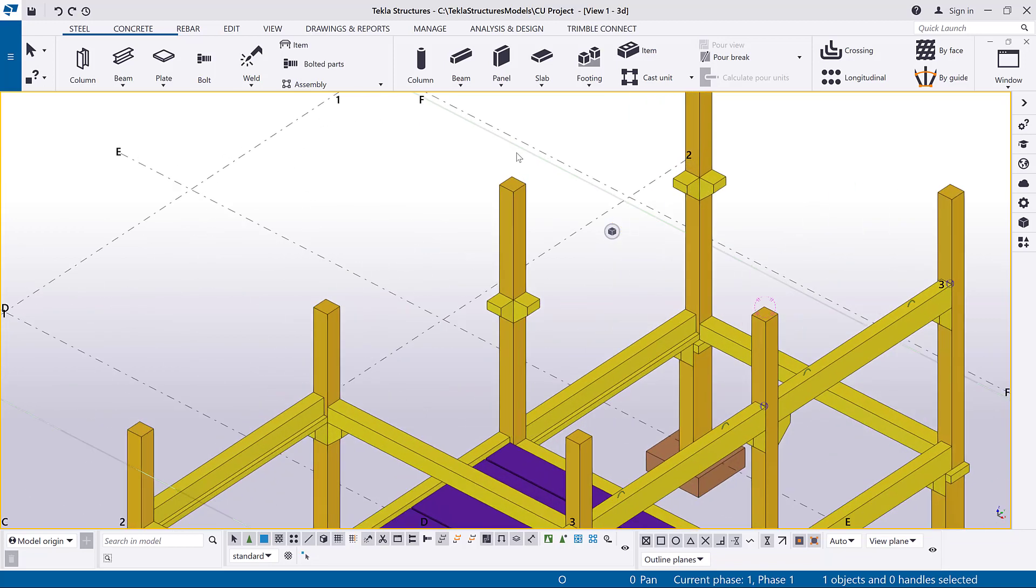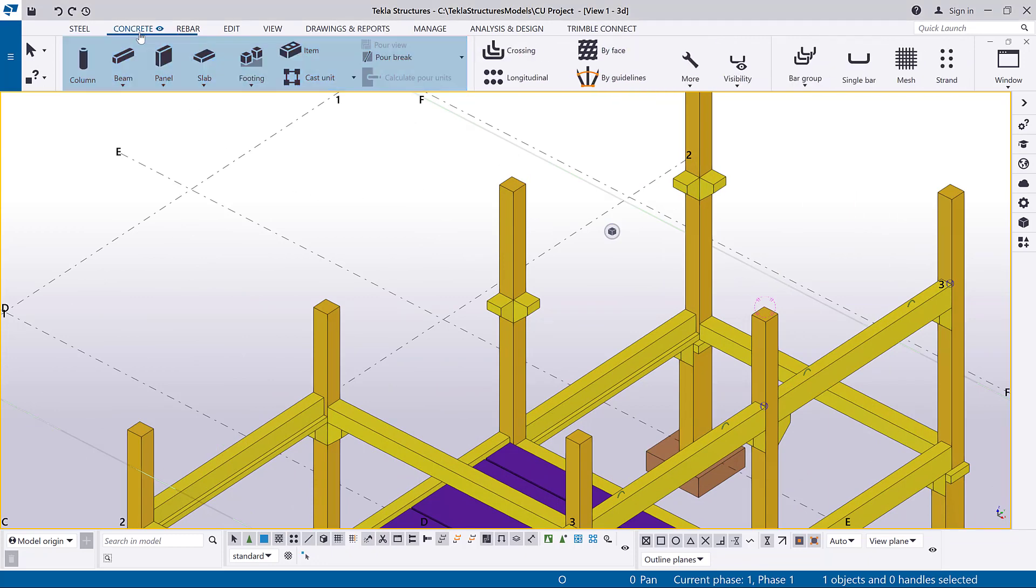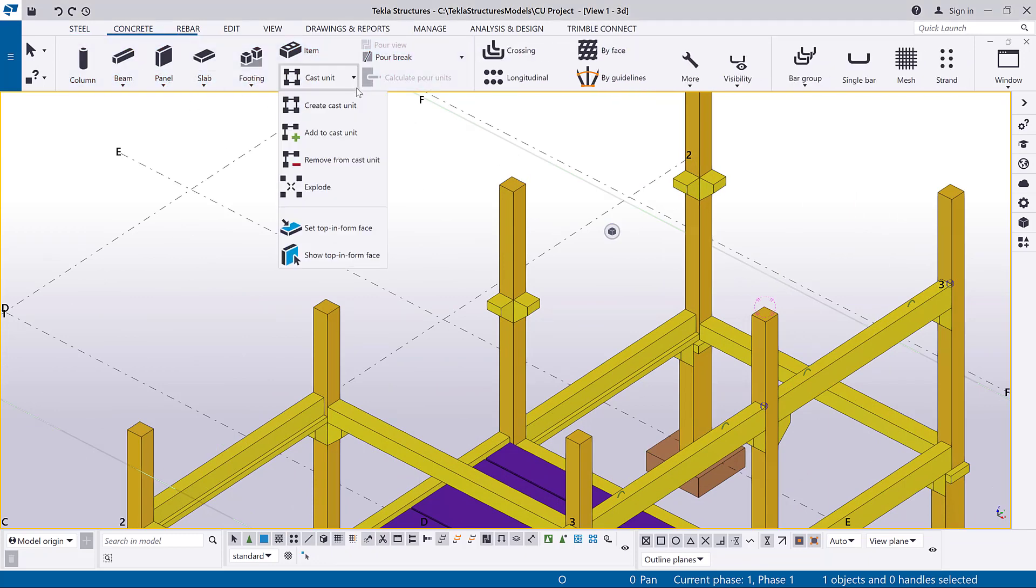Let's create a cast unit for a multi-story precast column that has corbels. On the Concrete tab, click Cast Unit, then select Create Cast Unit.